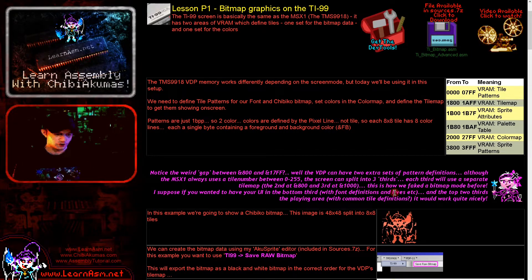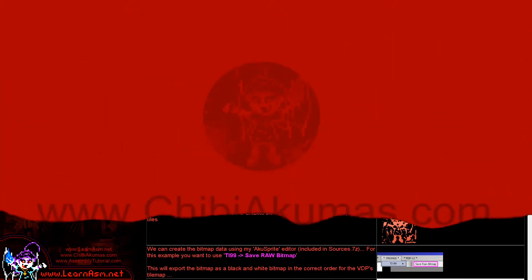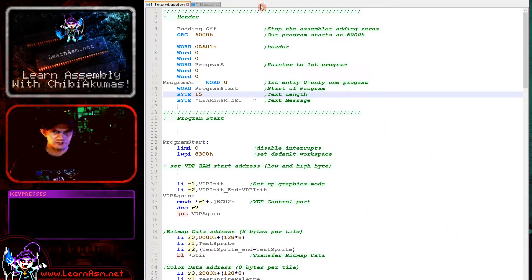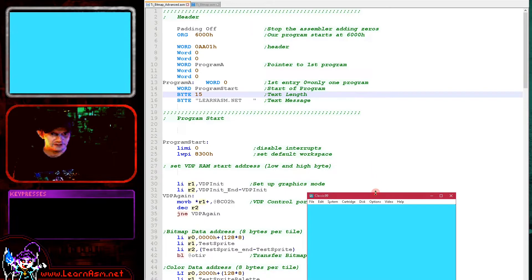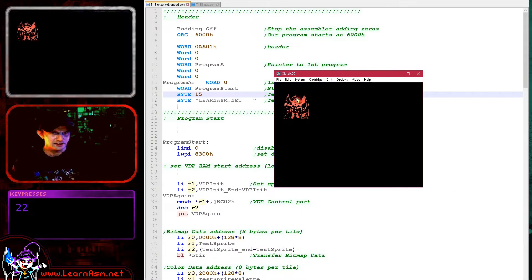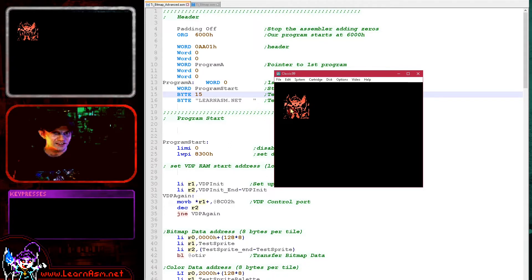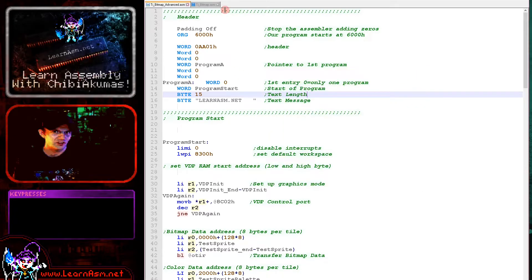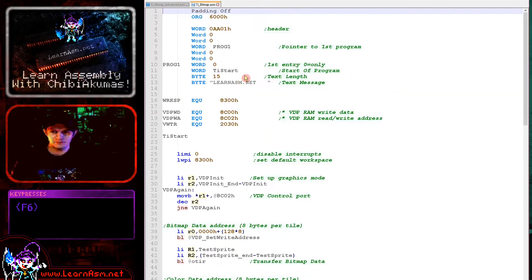Let's go over to the code and see today's example running. We're going to run TI bitmap advanced here. If I just press 2, you can see we've got a Chibico character. The different lines are different colors - we've not just drawn a black and white bitmap, we've actually colored it in a bit, only very simply, but we have colored it in. We'll discuss that in a little while. That's the advanced example because it's made up of multiple tiles.